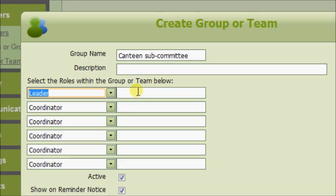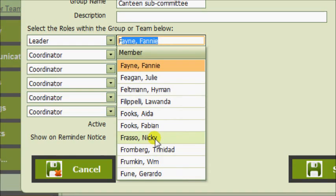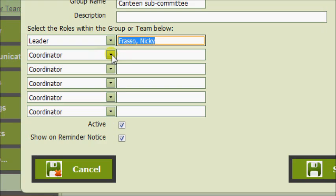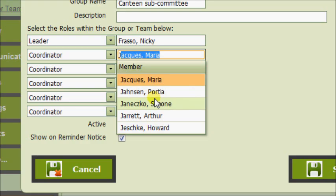iBelong2 allows you to allocate roles within your group or team. This particular group has got a leader. Just type the first letter of the person's surname, then select their name from the list. They also have a coordinator.